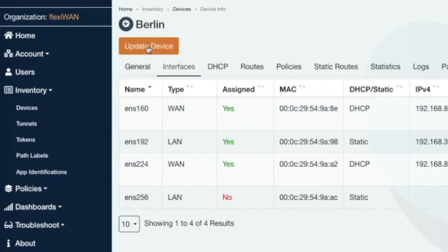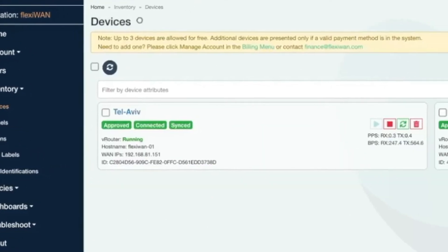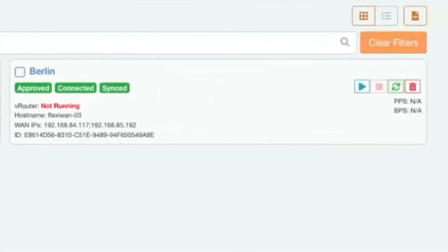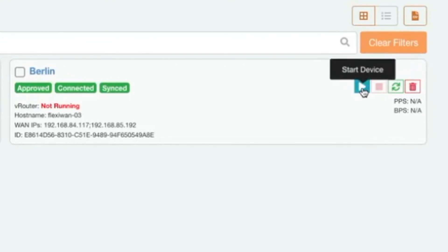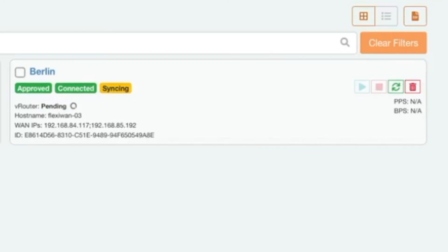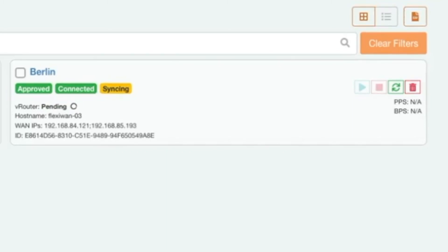FlexiManage will show that the configuration job was added successfully and now we can start the device. That's it. We wait for the device to show as running. You can click on refresh button while waiting and the device will briefly disconnect and then connect back as running. Once the device is running it's ready to be connected to other sites.